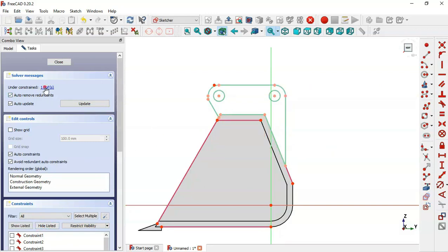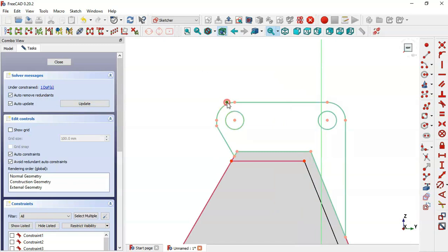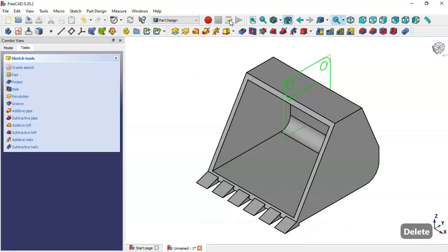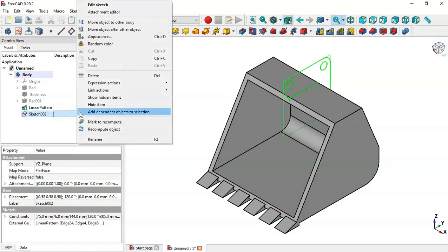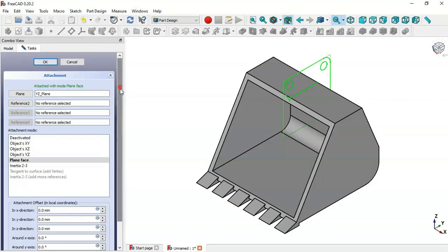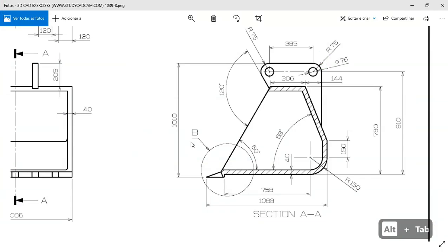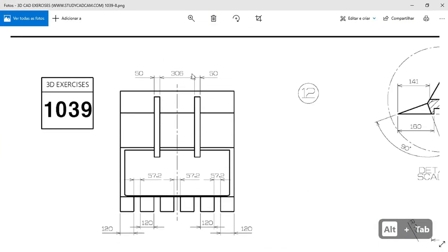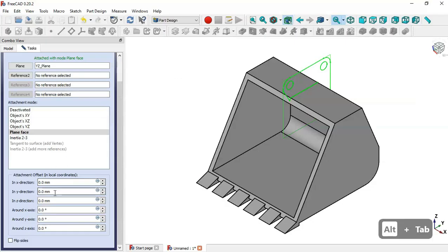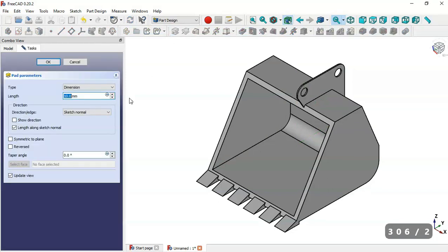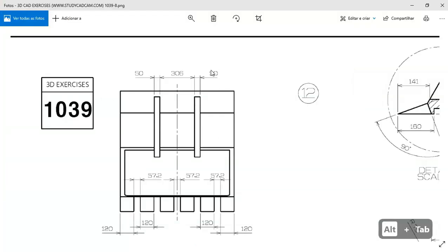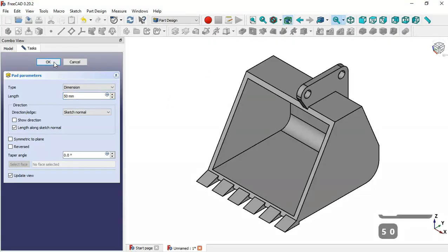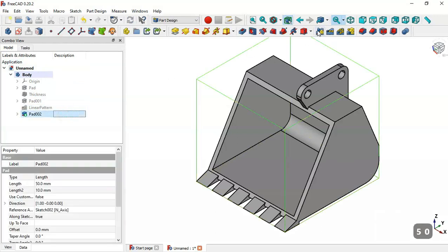Hide this element and delete this point. Now the sketch is fully constrained — leave the sketch. Go to model, select the sketch, right-click, and change the attachment. Change the Z offset to half of the extrusion length by entering the formula. Click OK. Select the Pad tool and set the length, then click OK.